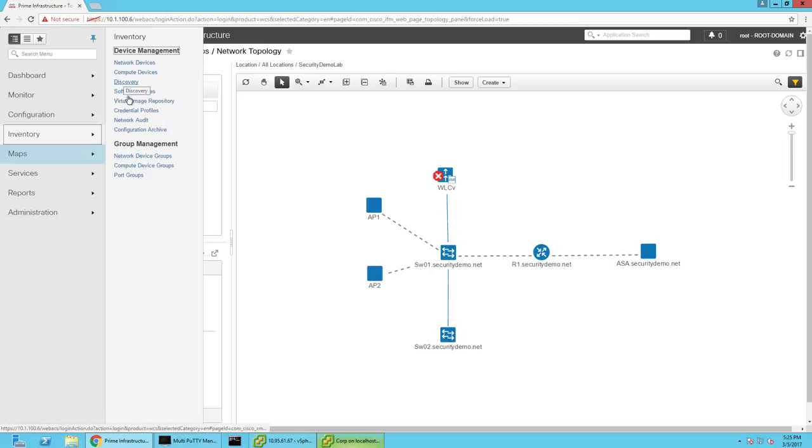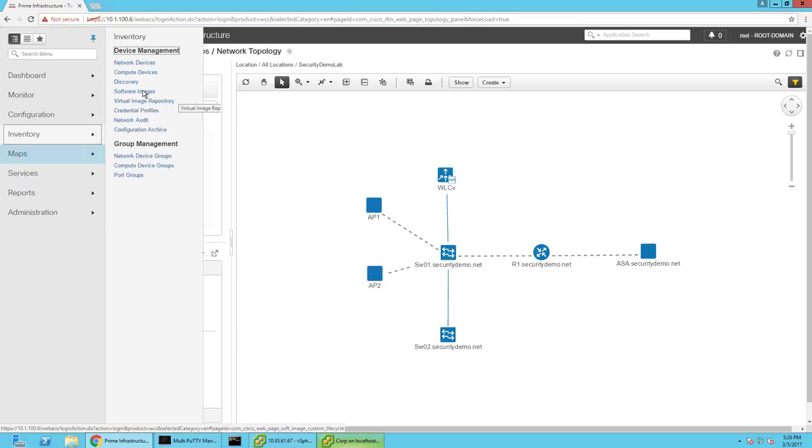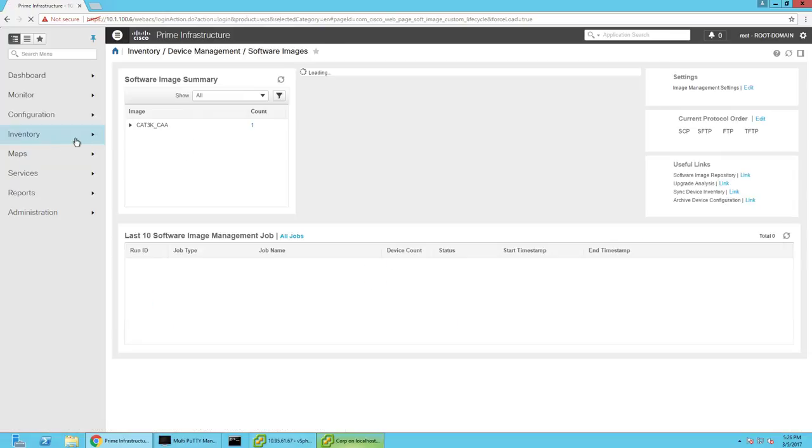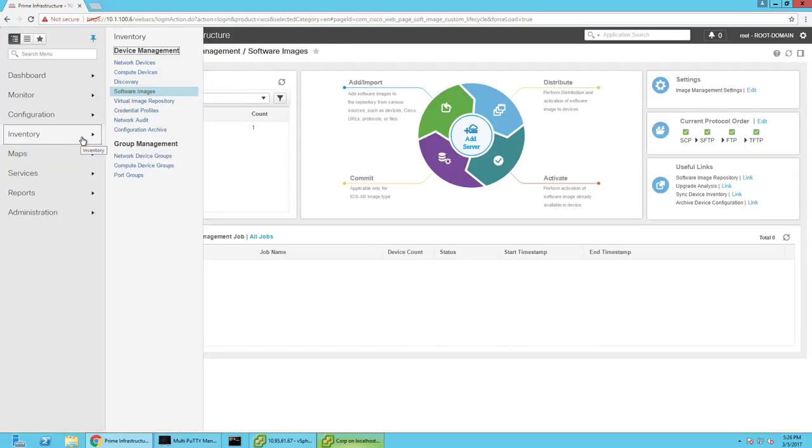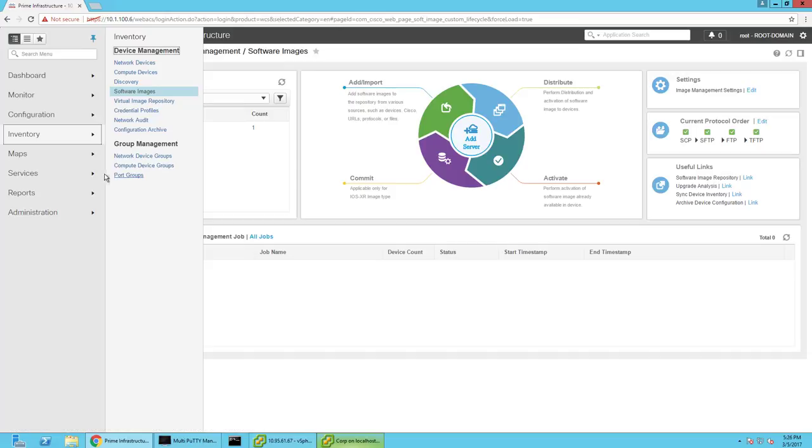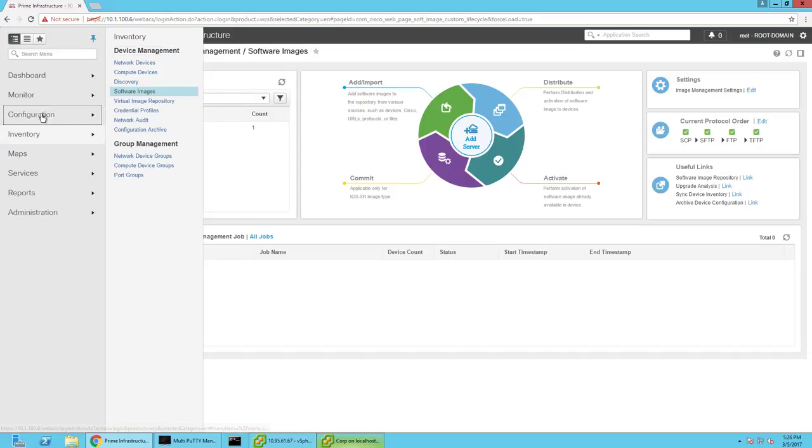It can do auto-discovery of different devices on the network and add them into your management. You can have it update and recommend software images and let you know about issues with the current ones. You can create credential profiles. It would be kind of like the template as they're discovering devices on your network.